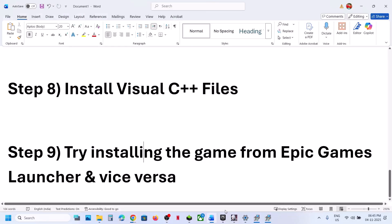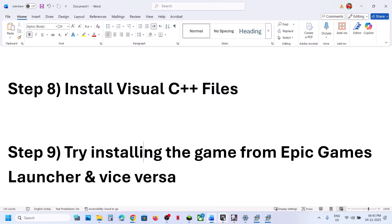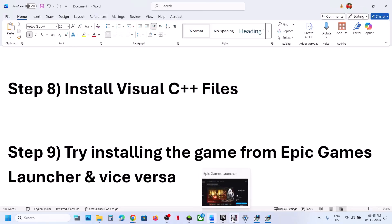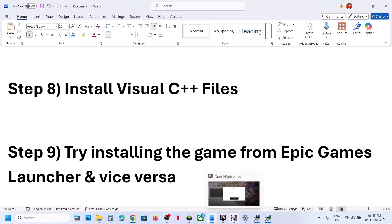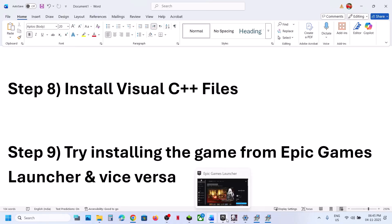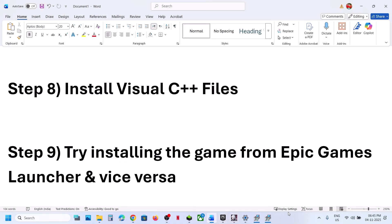One of the steps shown in this video should help you run the game successfully on your Windows computer. That will be all — thank you so much for your time. Please like this video and subscribe to my channel.